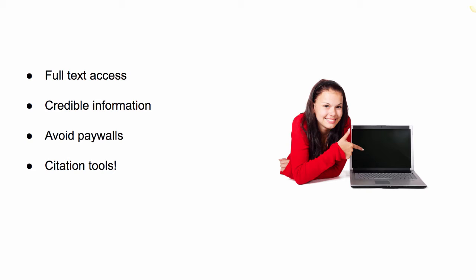The information that you find through databases is information that is not freely available on the web. You will find articles and other sources written by scholars and experts in the field.